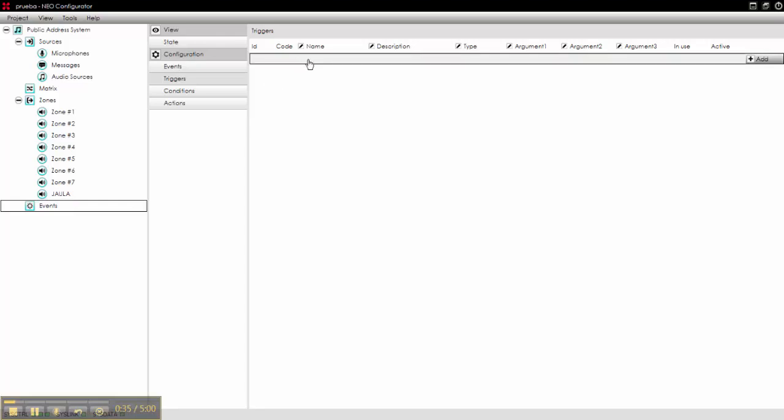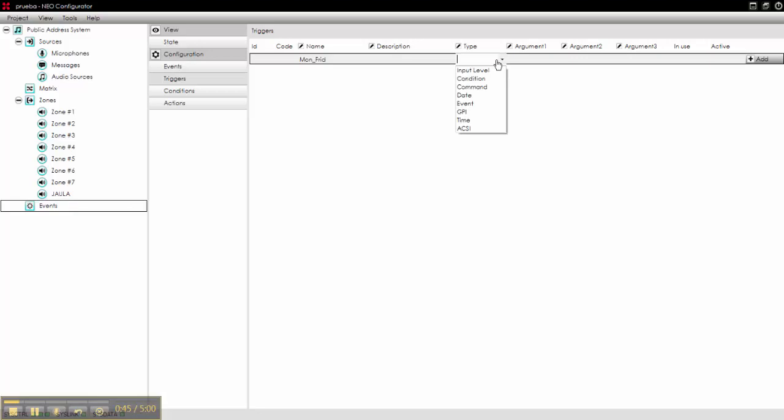First of all we create the trigger Monday to Friday, we name it like that. We can add a description if we want, we will select the type. Type will be date.